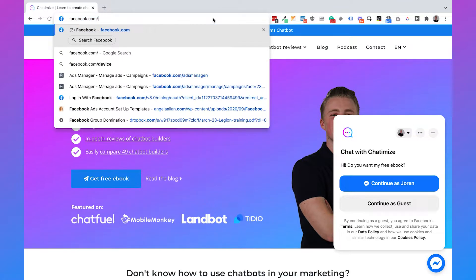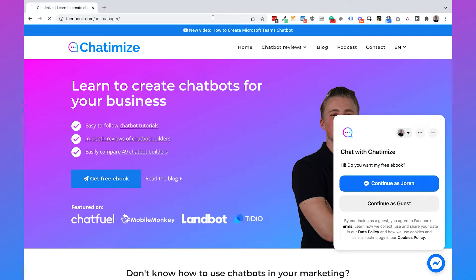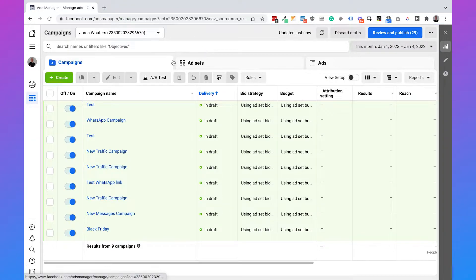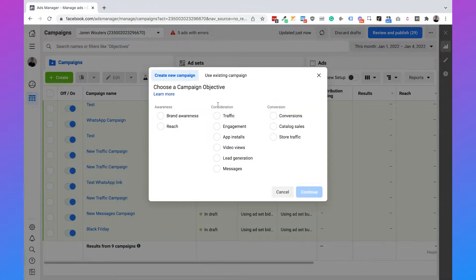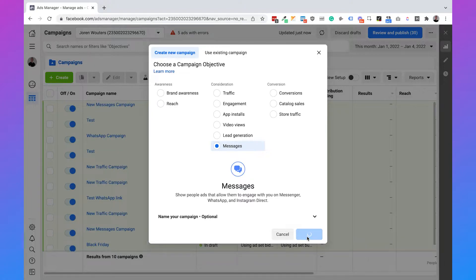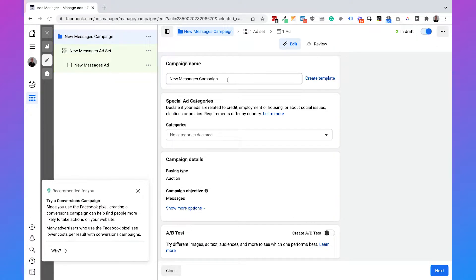You can just type in Facebook slash Ads Manager. Then we can create a new campaign by clicking on create. We need to choose the Messages objective because we want to get people inside Messenger — we want to send them messages to our chat bot. So we need to click on Messages, then click on continue. Then here we can determine the campaign name, so we just call it 'Connect Facebook Ads to ManyChat.'